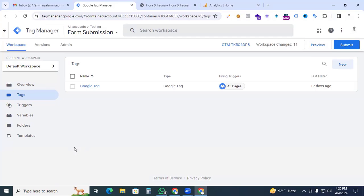I have already installed Google Tag Manager, and inside Google Tag Manager I have a Google tag which activates my Google Analytics 4 tracking code. If you have no idea how to install Google Analytics 4 with Google Tag Manager, check the video description — I'll provide the link.